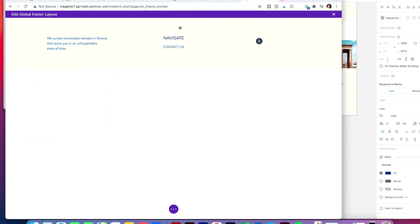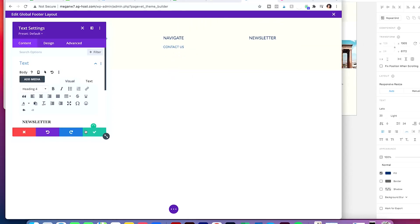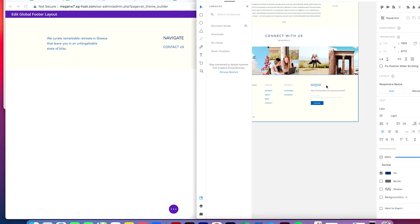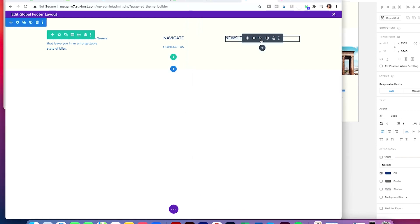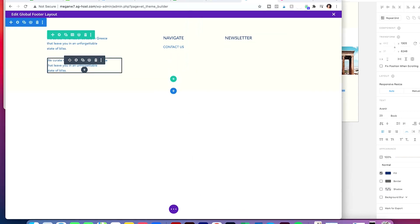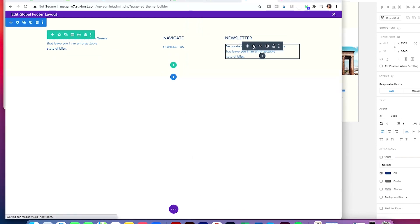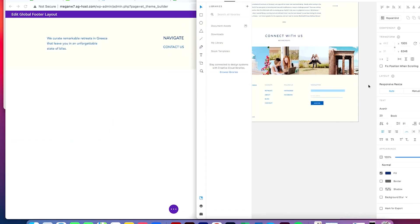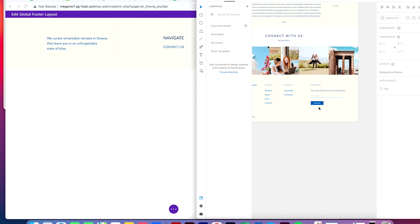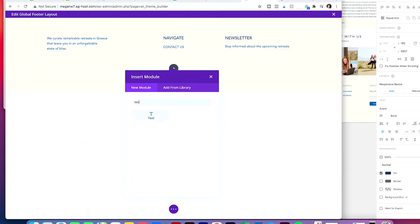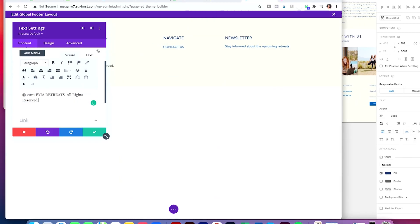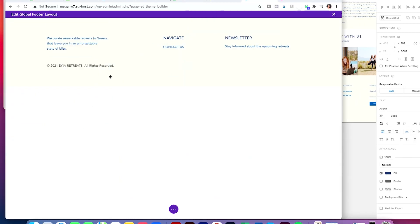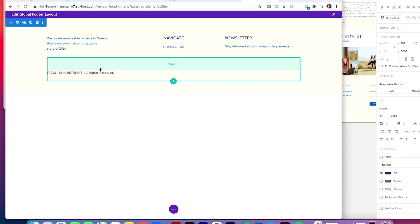I'm referencing the Adobe XD file that was approved and getting everything to look exactly like the original design I made for her. That's what I'm doing here.